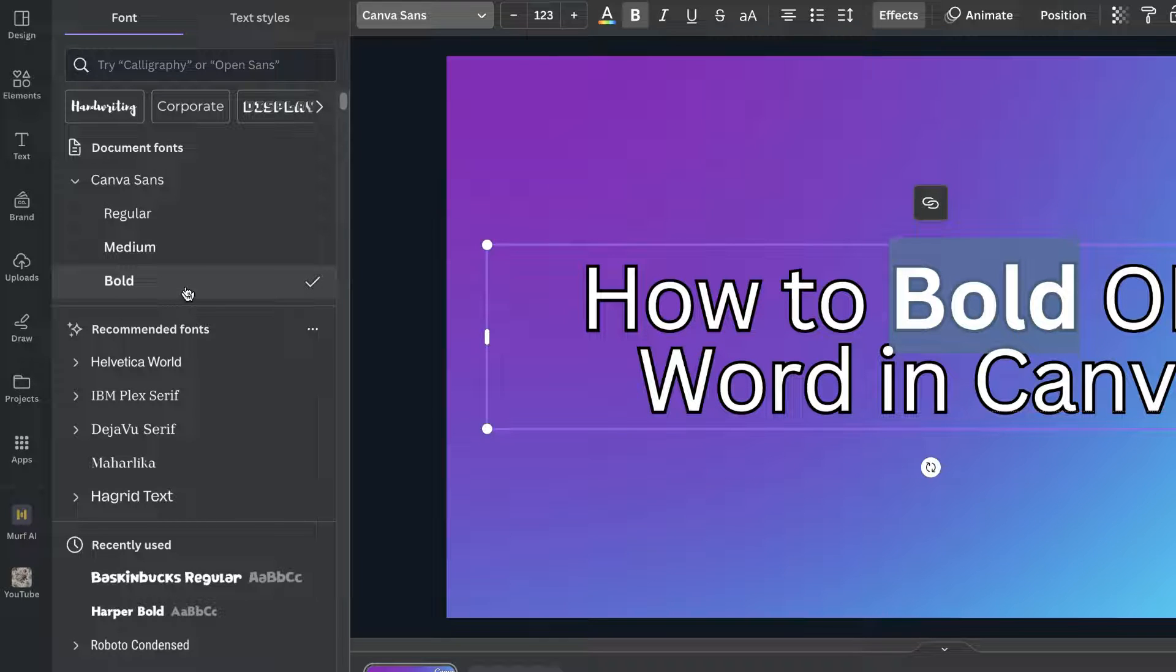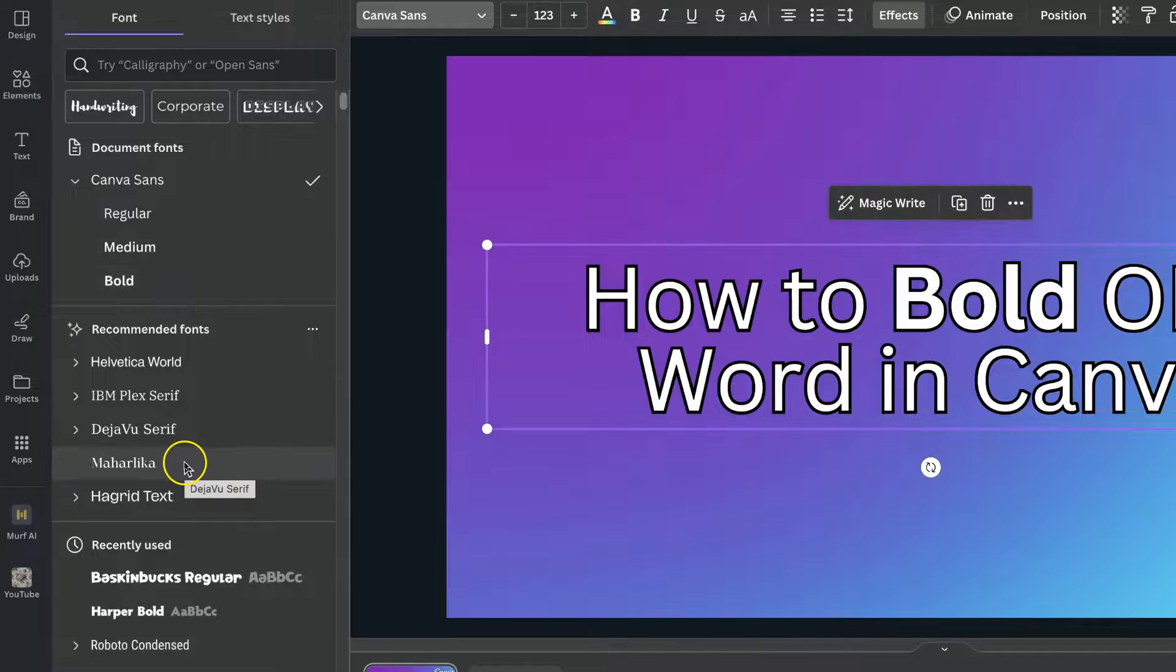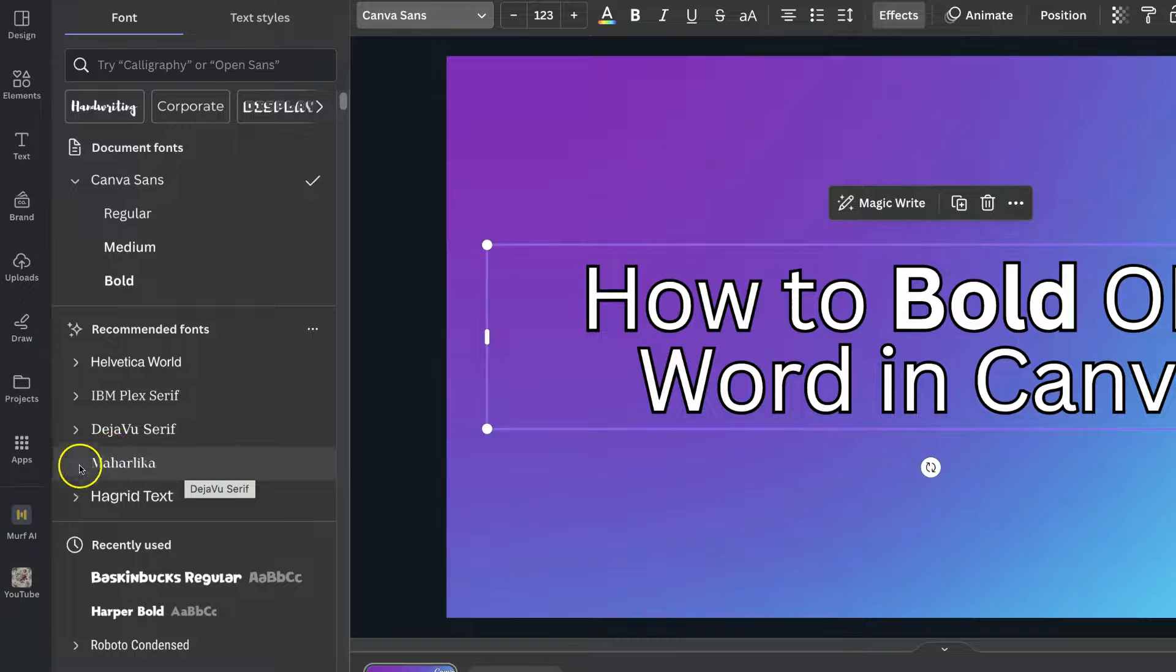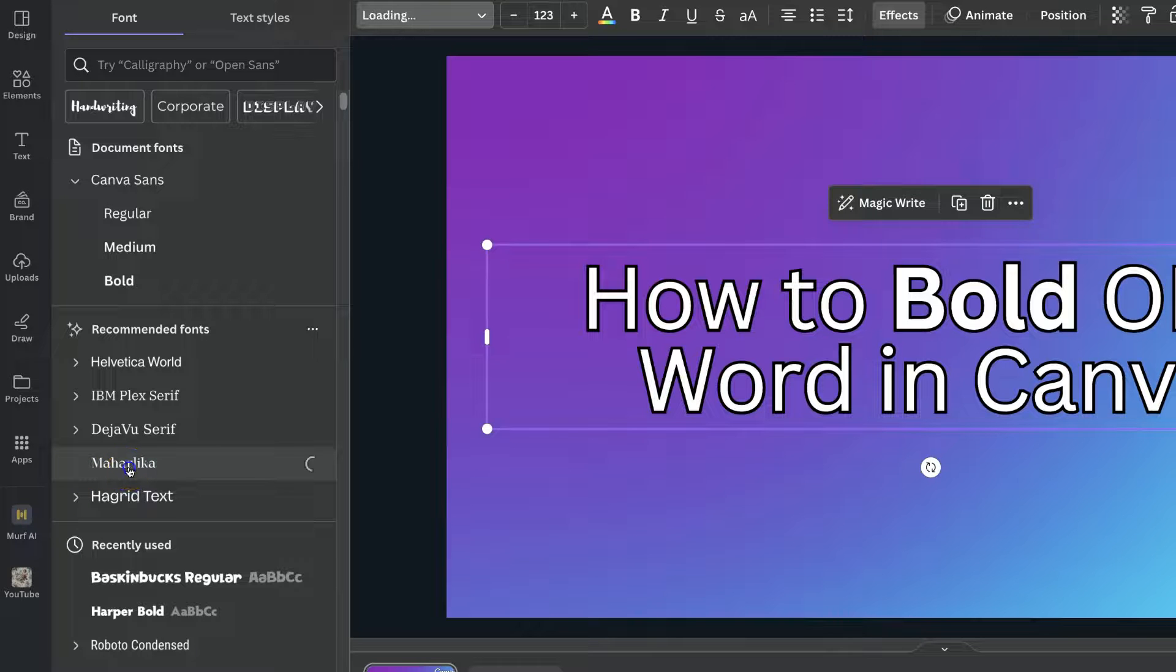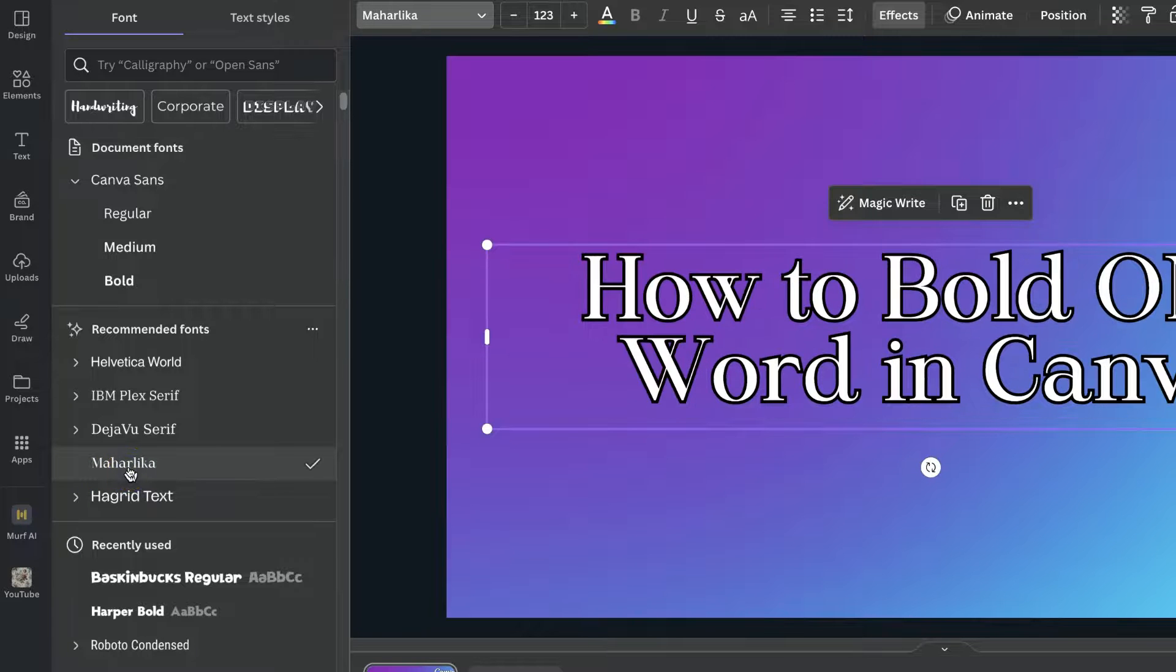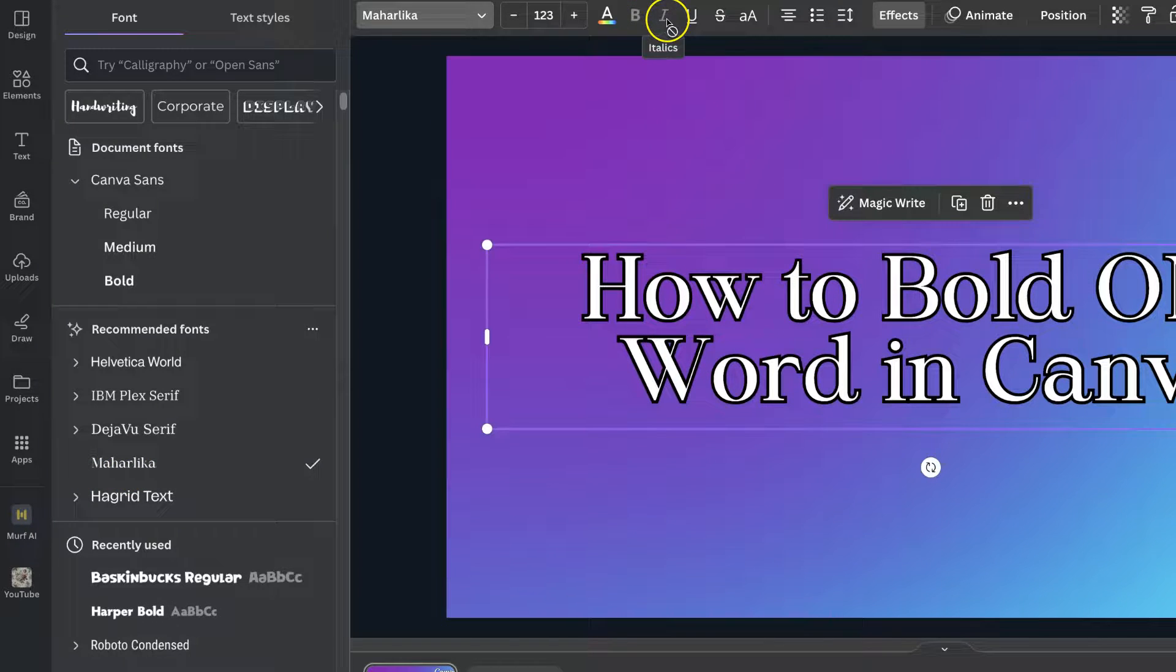Now not all fonts allow for this. So if we take a look at this font just here we can see there's not any little arrow, which means if we click on there we're not going to get the option to bold this font.